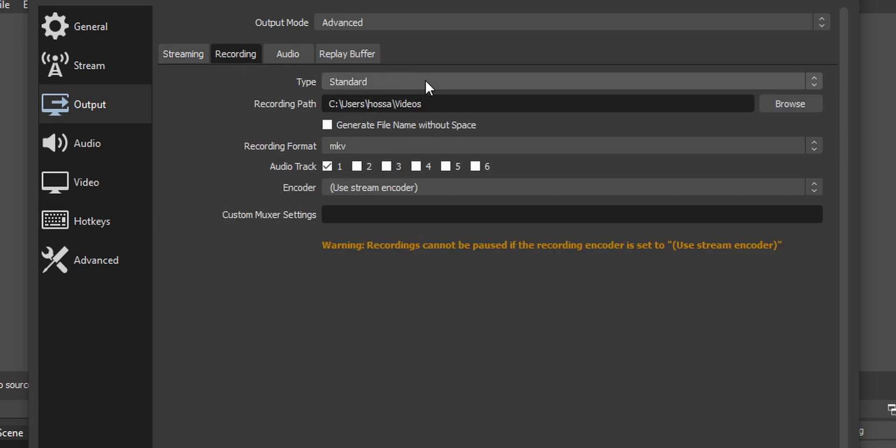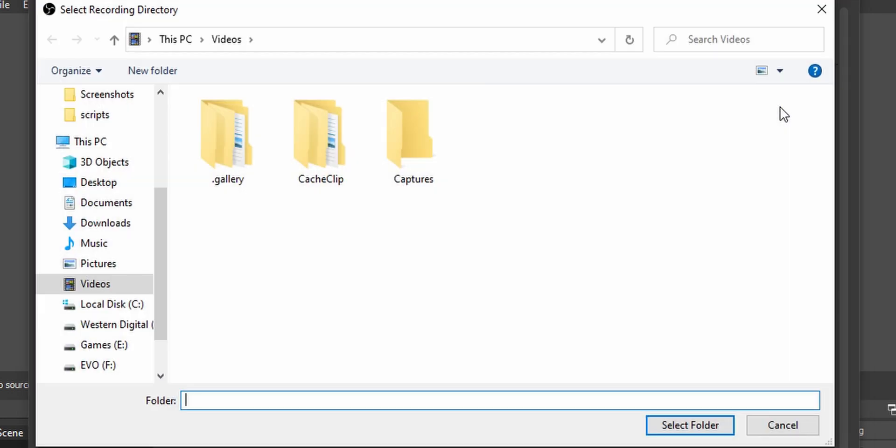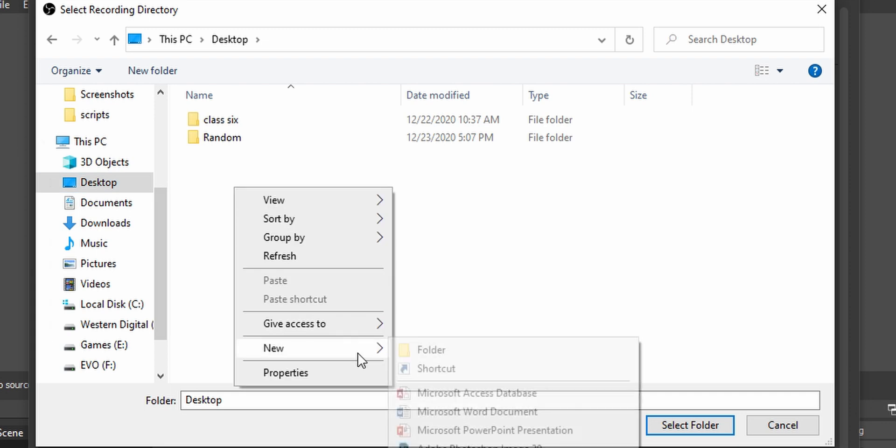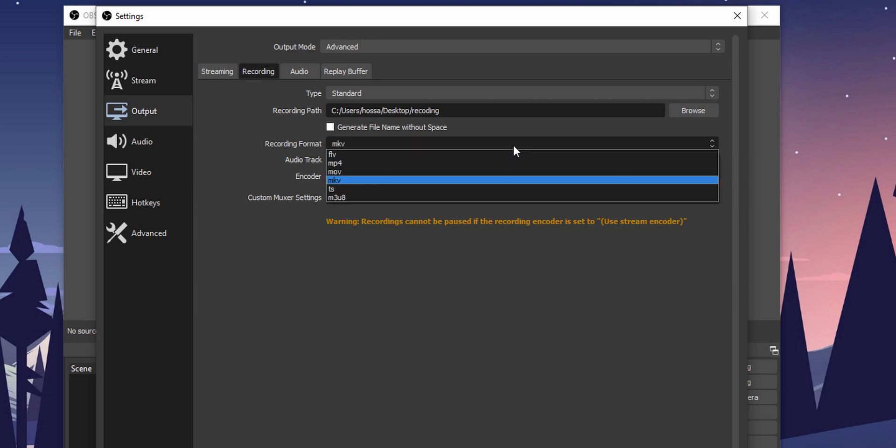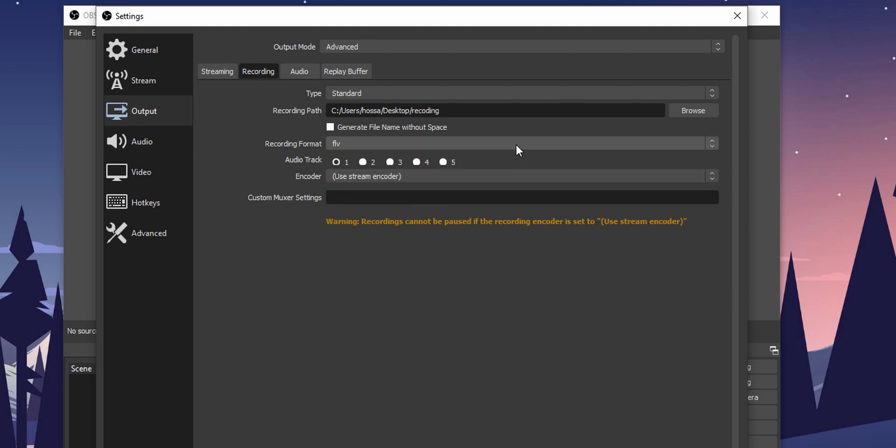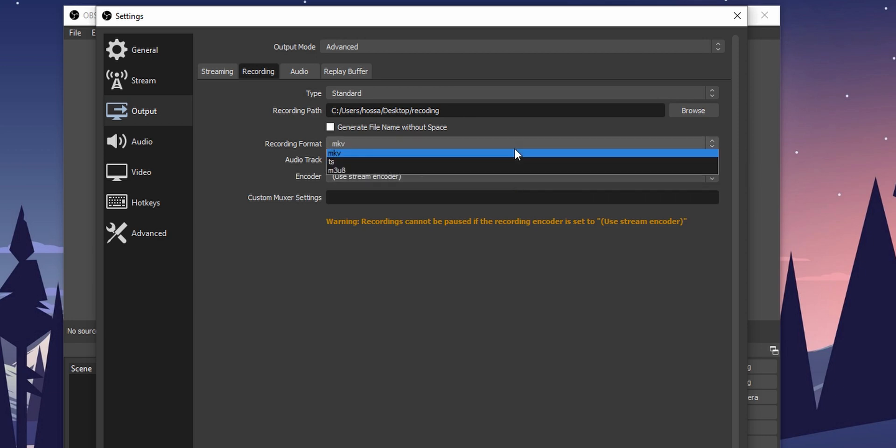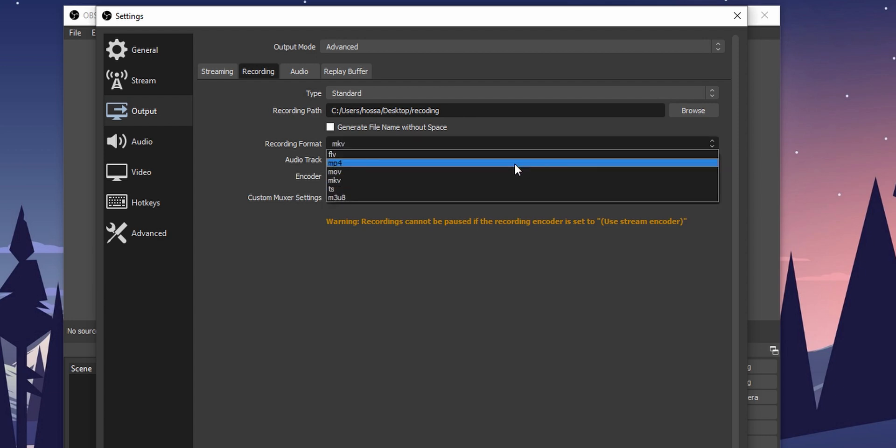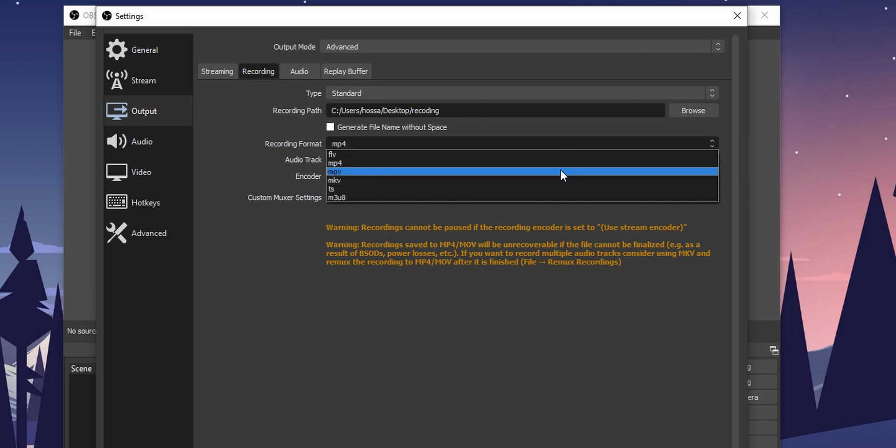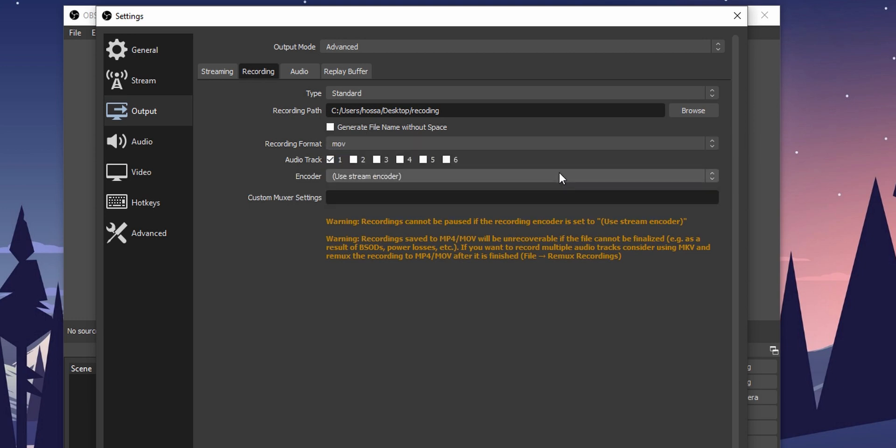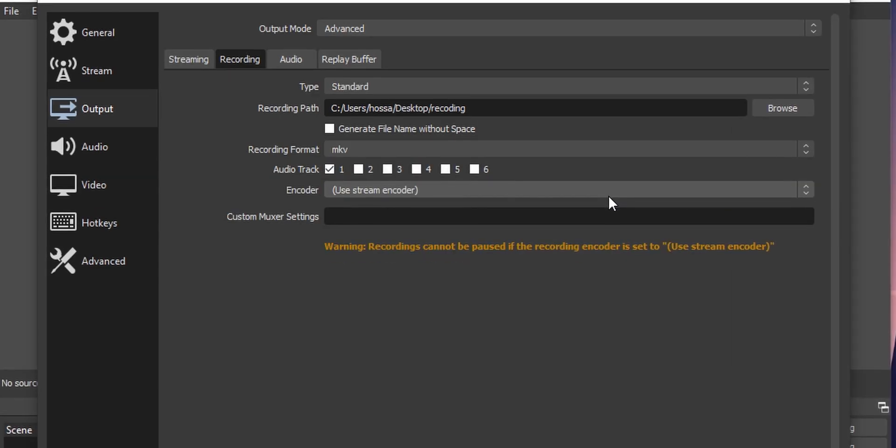Keep the type as standard. From the recording path, select where you want to save the recordings. I'm going to save it on the desktop for now. Now either select FLV or MKV from recording format. If you select MP4 or MOV format and in the middle of a recording the power goes out, the recording won't be saved. Whereas if you select FLV or MKV, the recording will be saved.